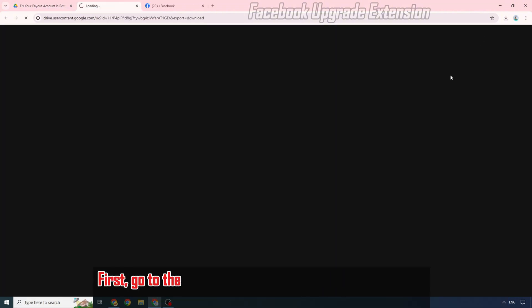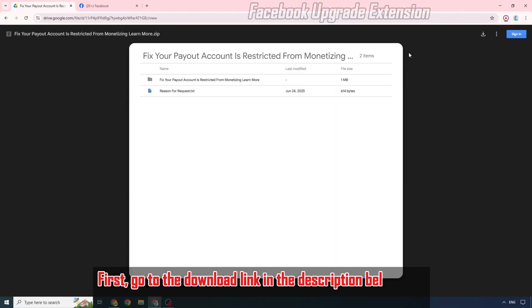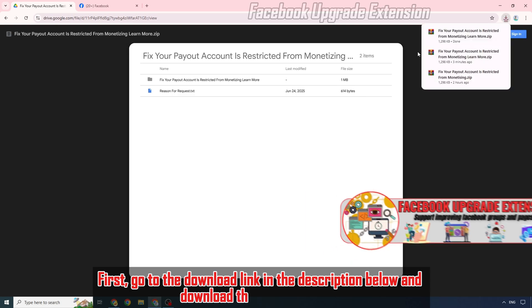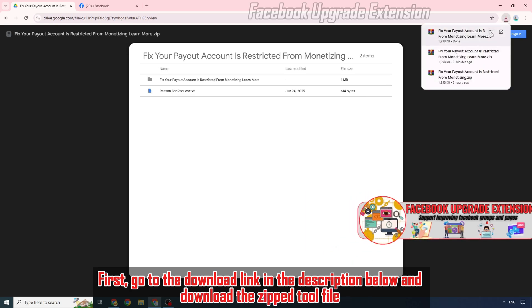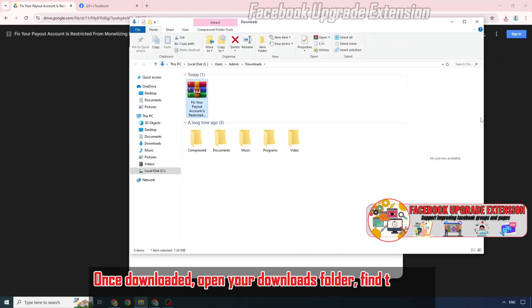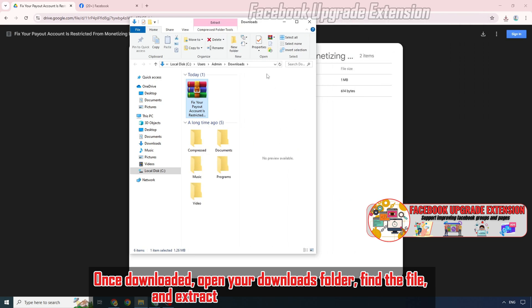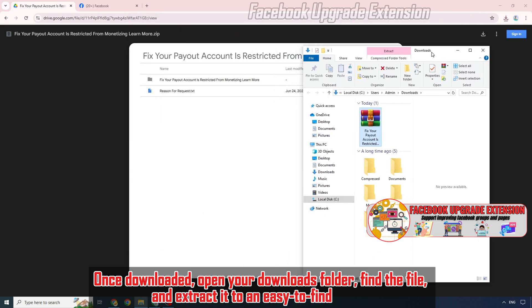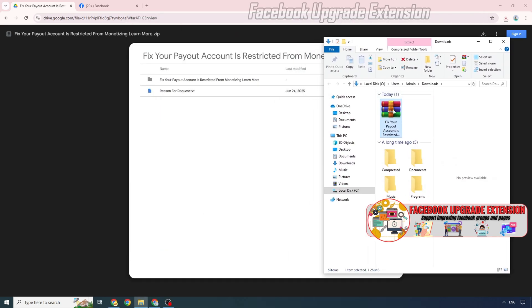First, go to the download link in the description below and download the zip tool file. Once downloaded, open your downloads folder, find the file, and extract it to an easy-to-find folder.